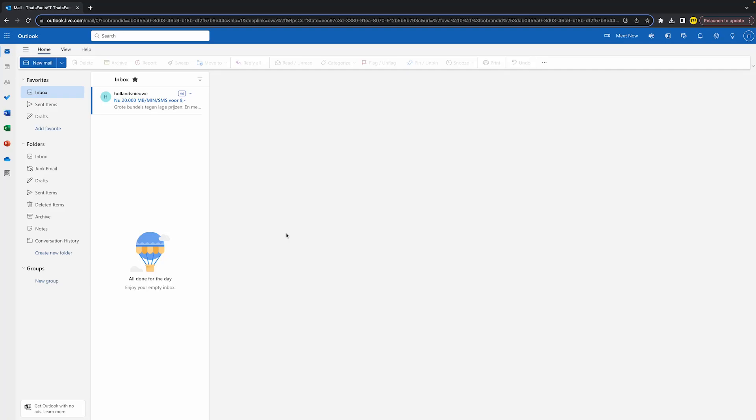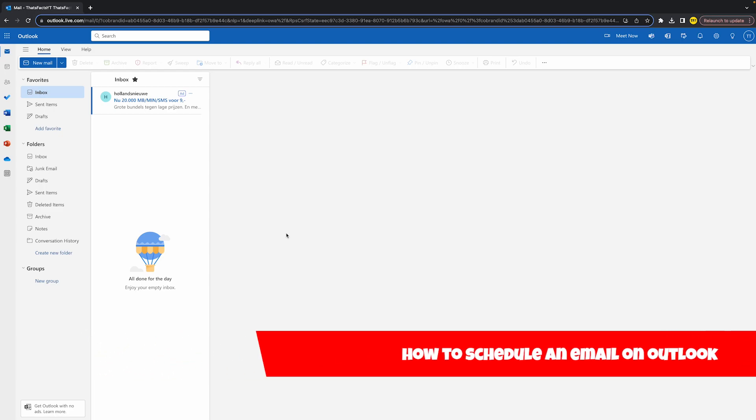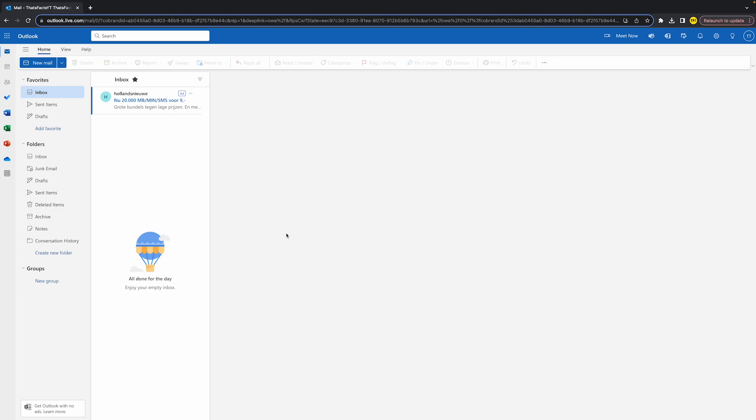Hello everyone, welcome to this video. In this video I'm going to show you how you can schedule an email on Outlook. So basically if you want to schedule an email on Outlook, what you simply need to do is head over to Outlook.